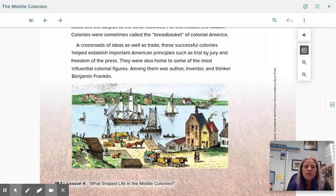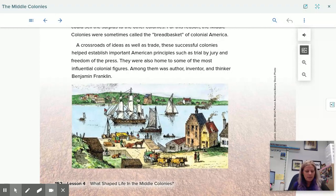A crossroads of ideas as well as trade, these successful colonies helped establish important American principles such as trial by jury and freedom of the press. They were also home to some of the most influential colonial figures, among them author, inventor, and thinker Benjamin Franklin.